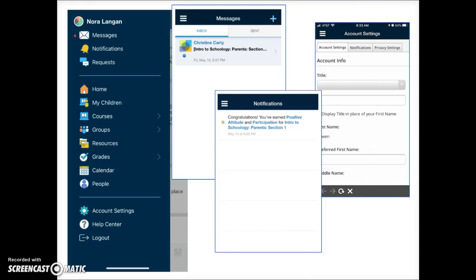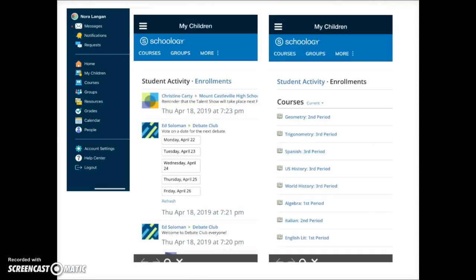Tap on the My Children link to view the courses, groups, and grades from your children. From here you can switch between the student activity and the enrollments view.